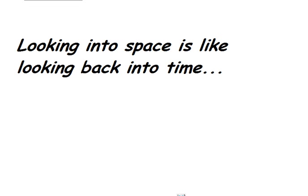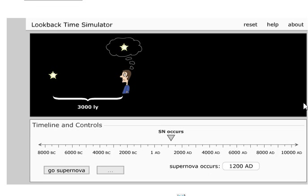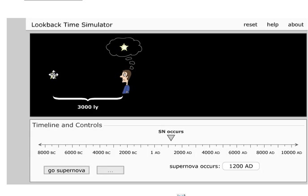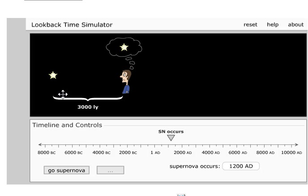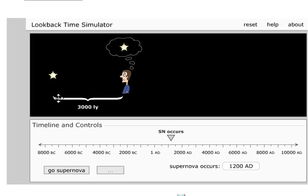But what does it mean that when you look into the sky, you're actually looking into the past? That seems kind of weird. So let's take a look at an example right here. If this is a person on Earth looking at a star that exists out there in space, and that's what the person sees, and if this star were 3,000 light years away from Earth, then we're going to see what happens when that star explodes and goes supernova.